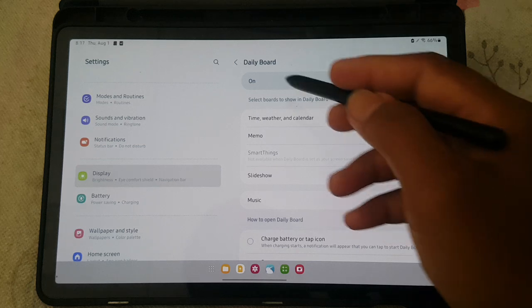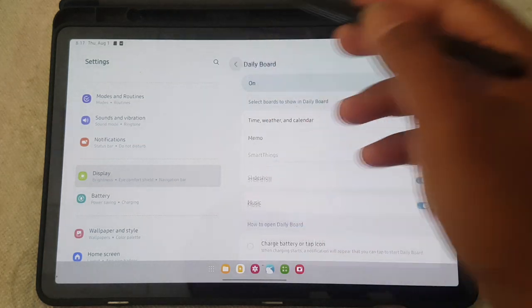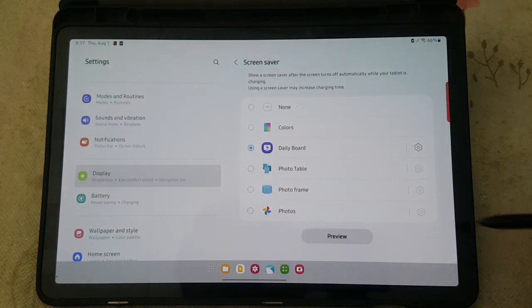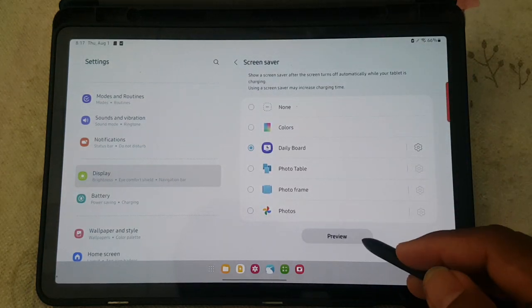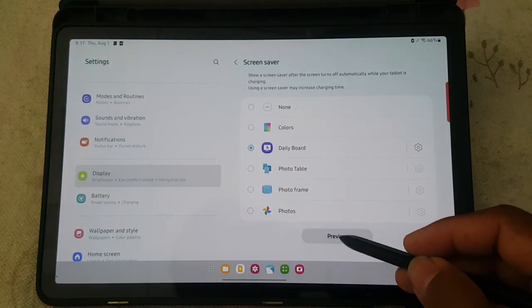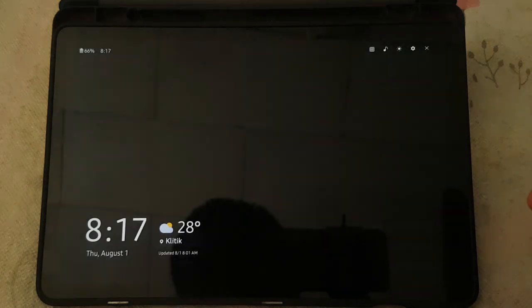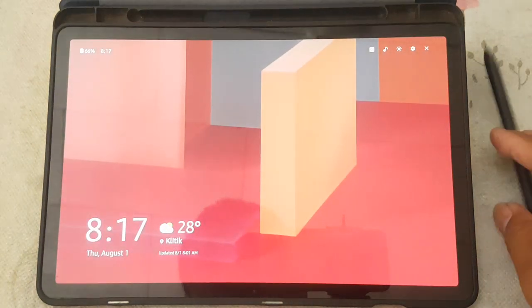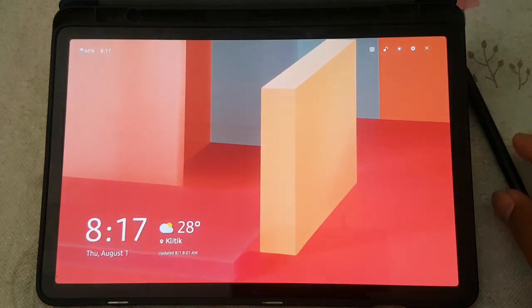Tap the back button to save. Then you can tap Preview to preview the screen saver. Thank you for watching, have a nice day.